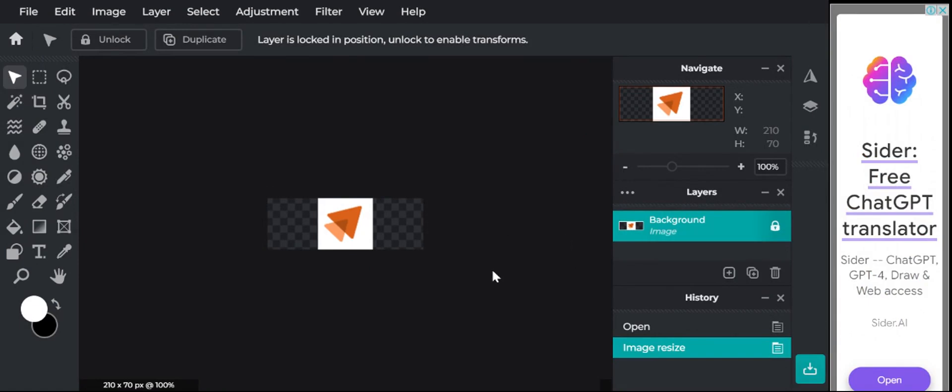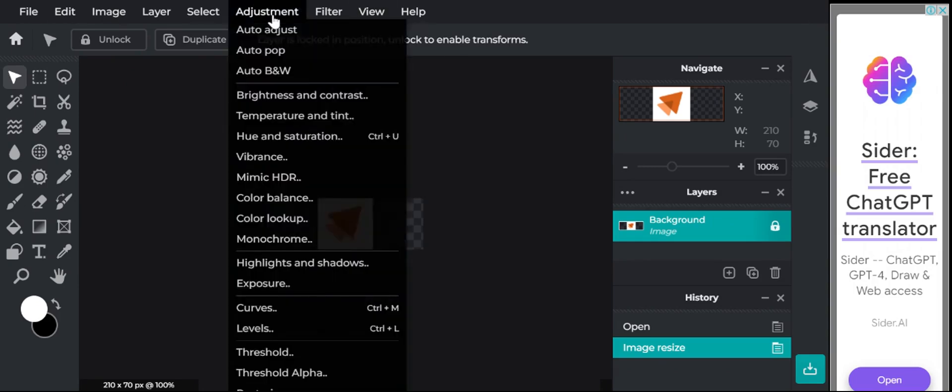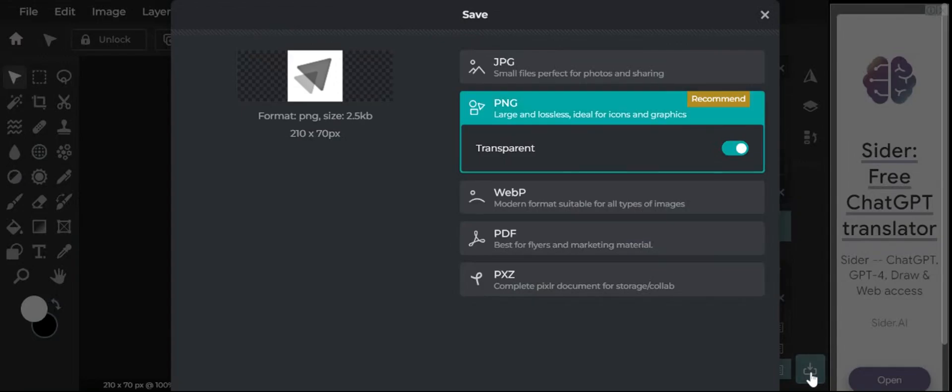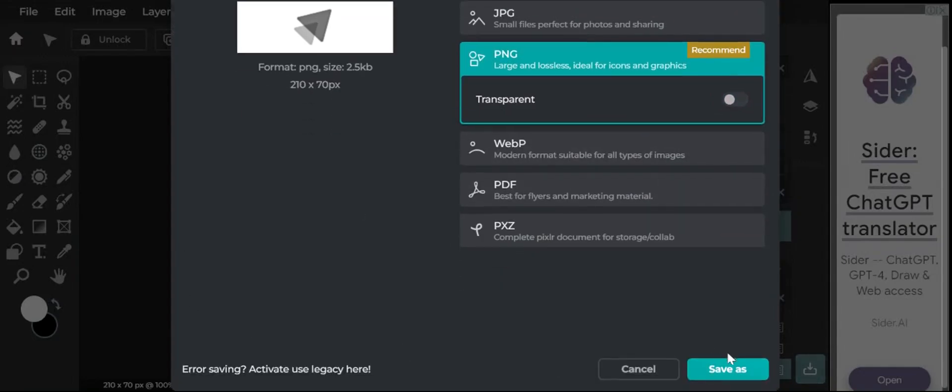Step two is to convert this into a monochrome logo, which is a black and white image. For this, you need to go to adjustment, click on auto black and white, click on the save option, and select PNG format to save your logo.